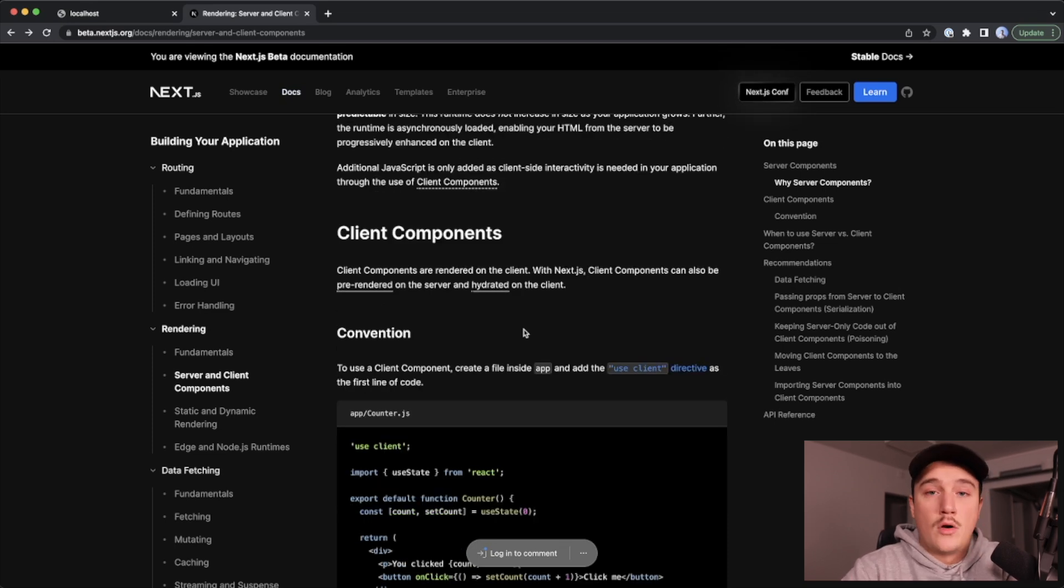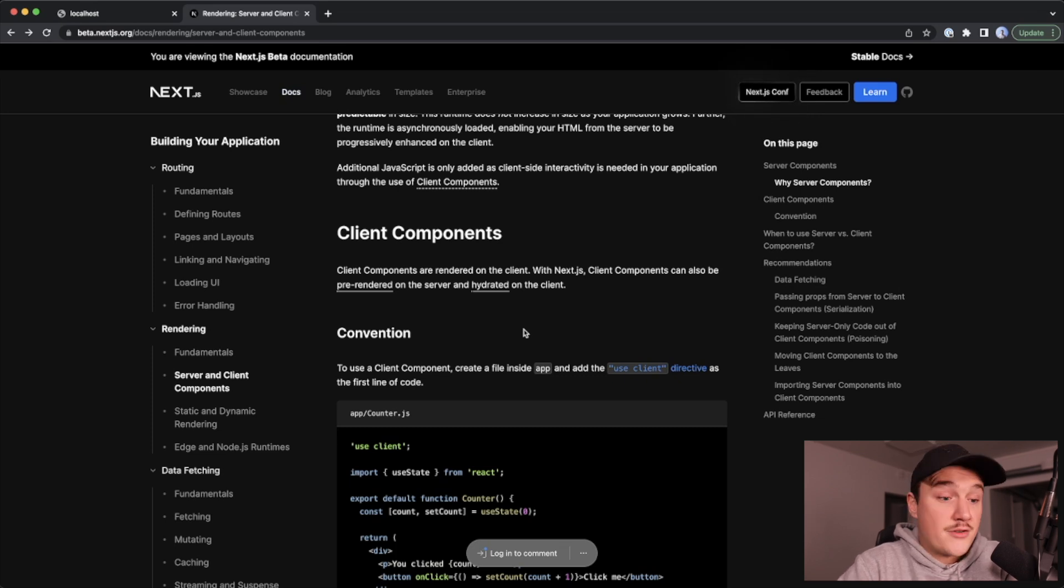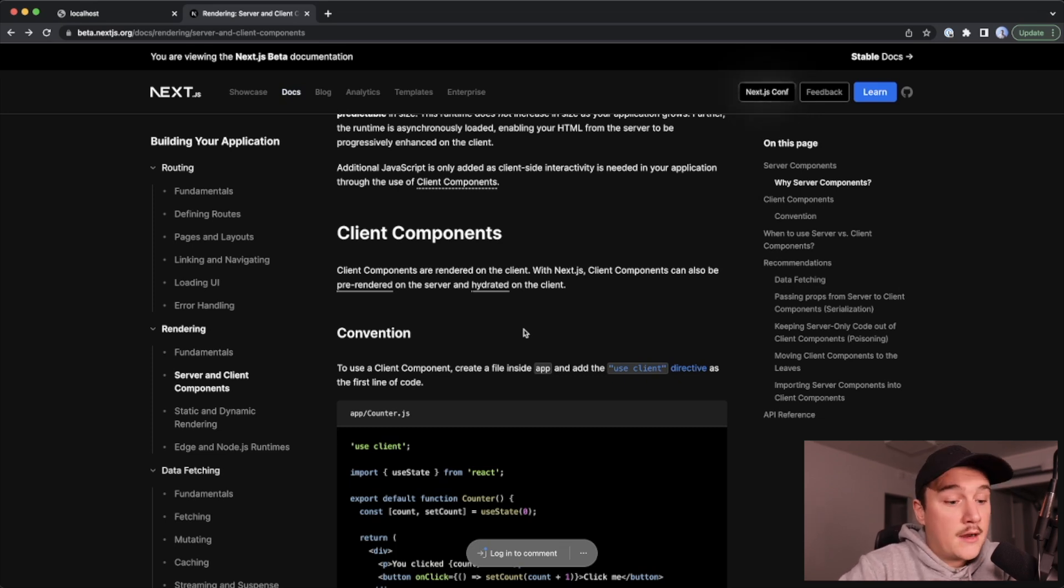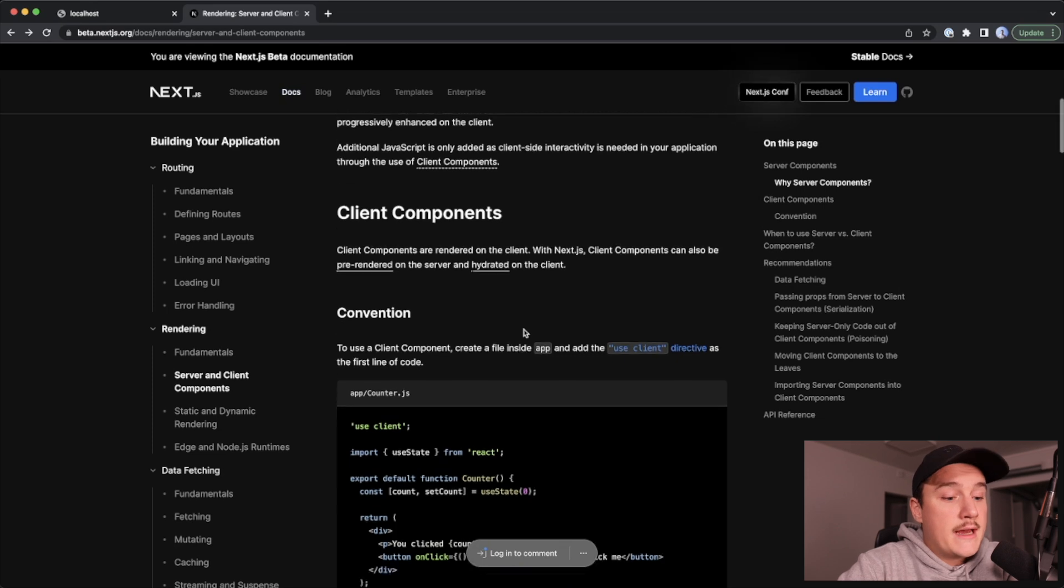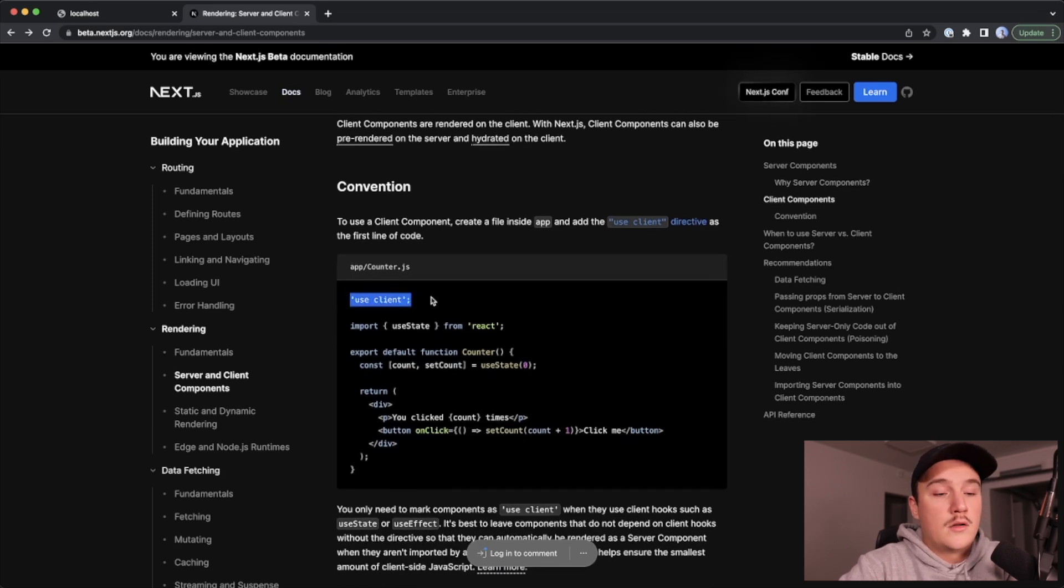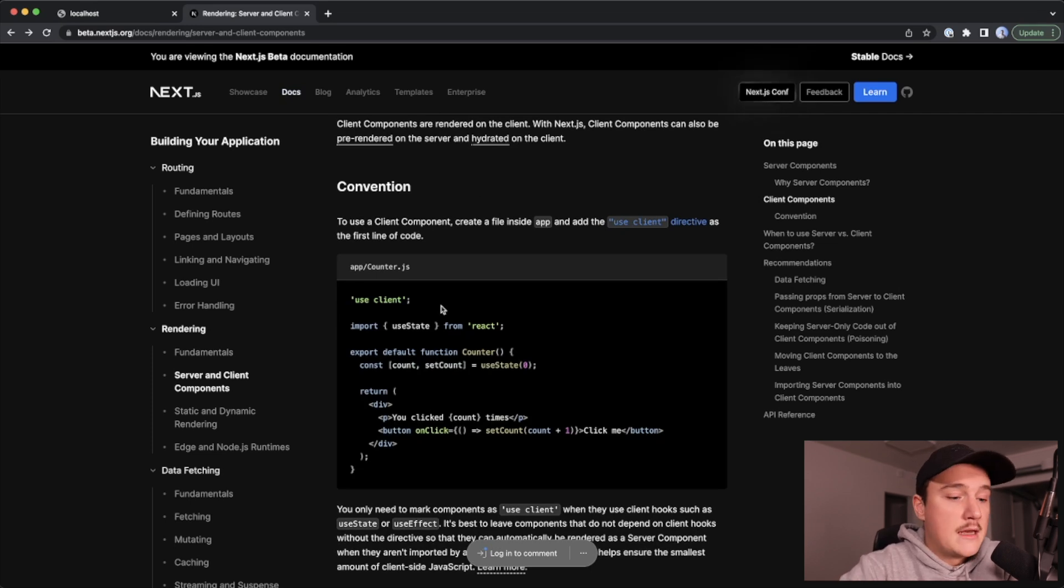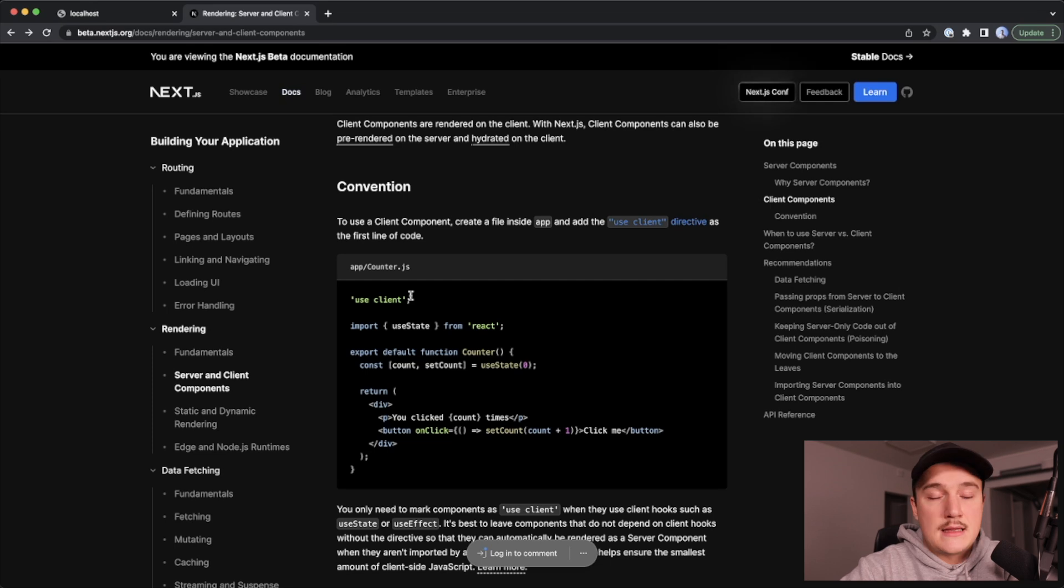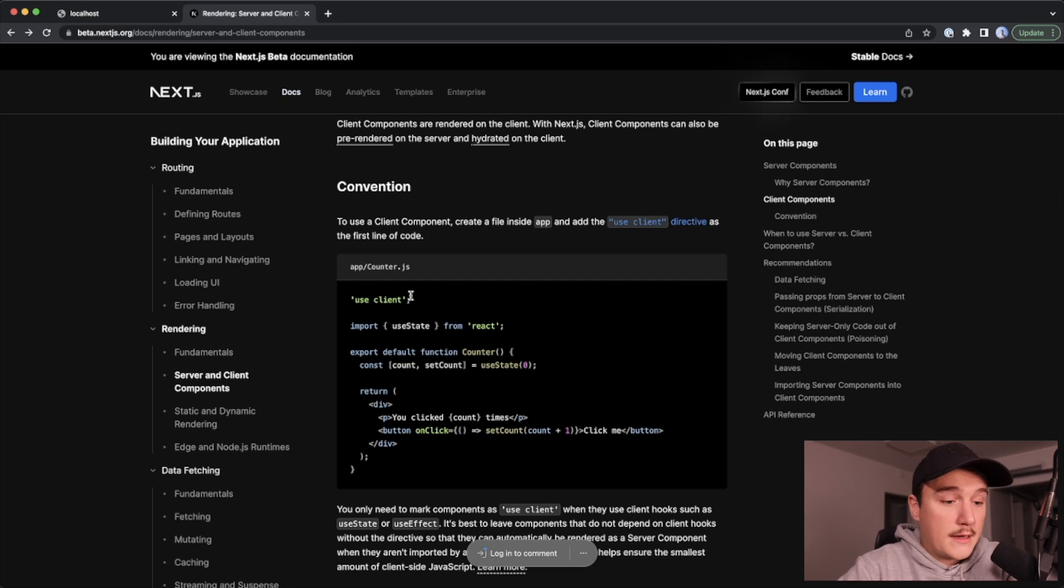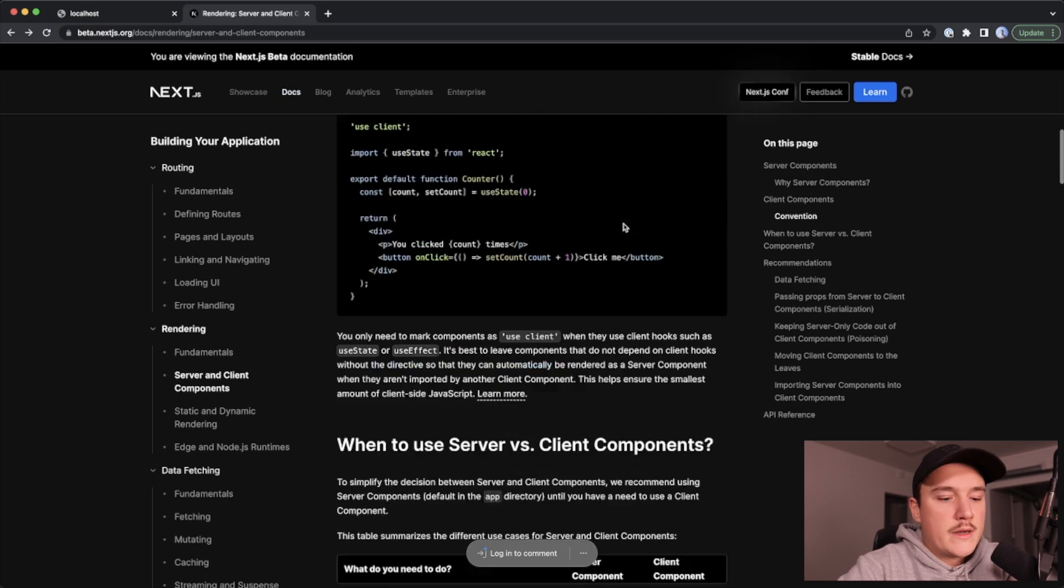Basically all of our components inside of the app directory are rendered as server components, unless we add a keyword use client on top of the component code. We can use client components by adding this use client statement at the top of the component file. That's all we need to do in order to render a component as a client component.